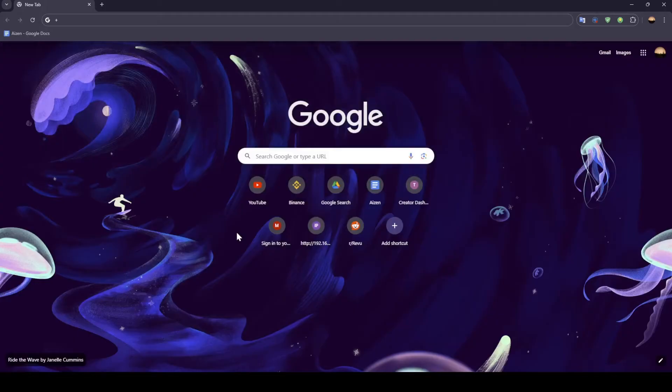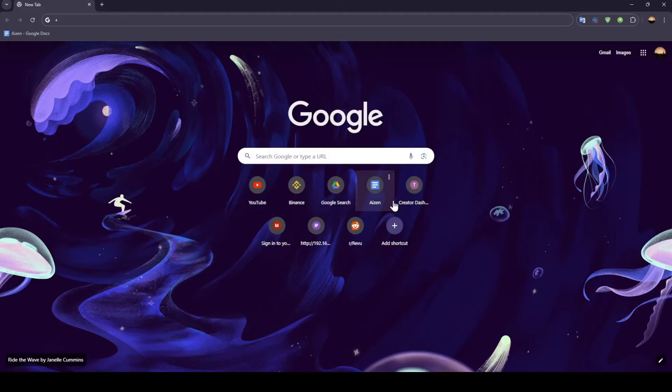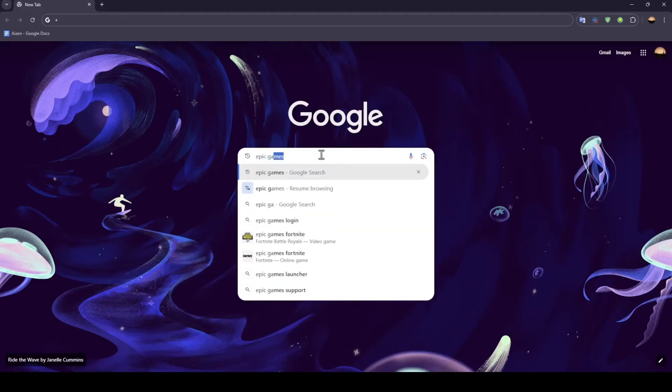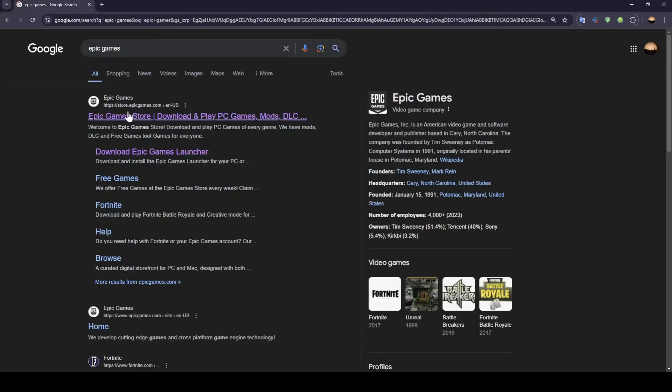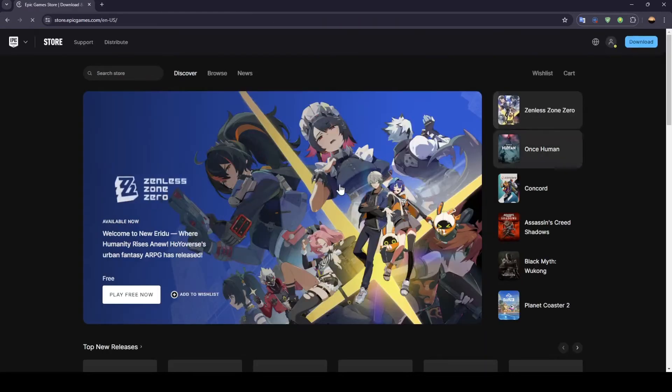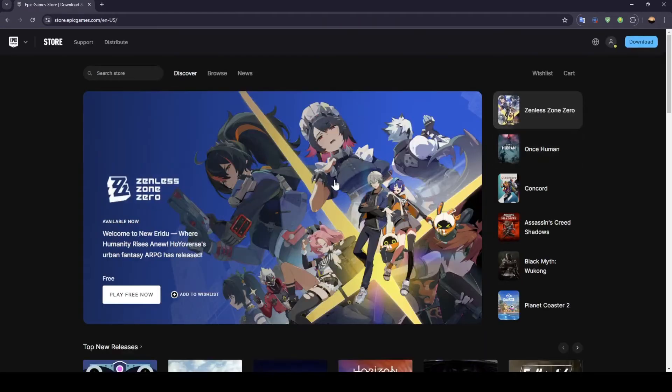As you can see, I'm right now on the browser on my computer. Go ahead and open any browser on any device and search for Epic Games. Once you do that, click on the first link, store.epicgames.com, and you're going to be right here.